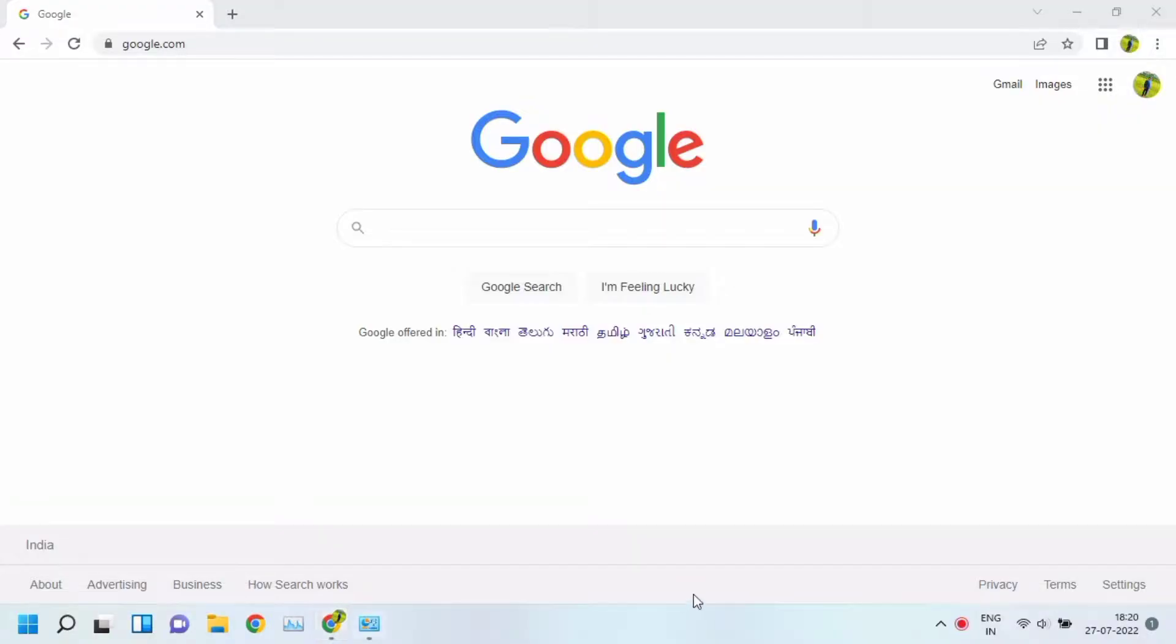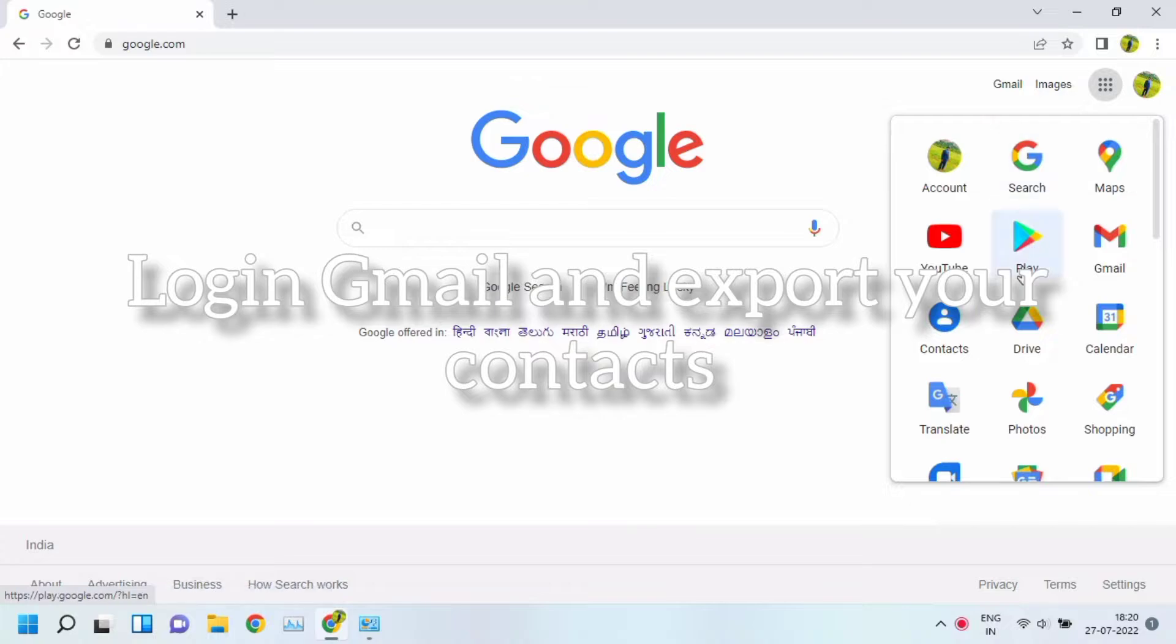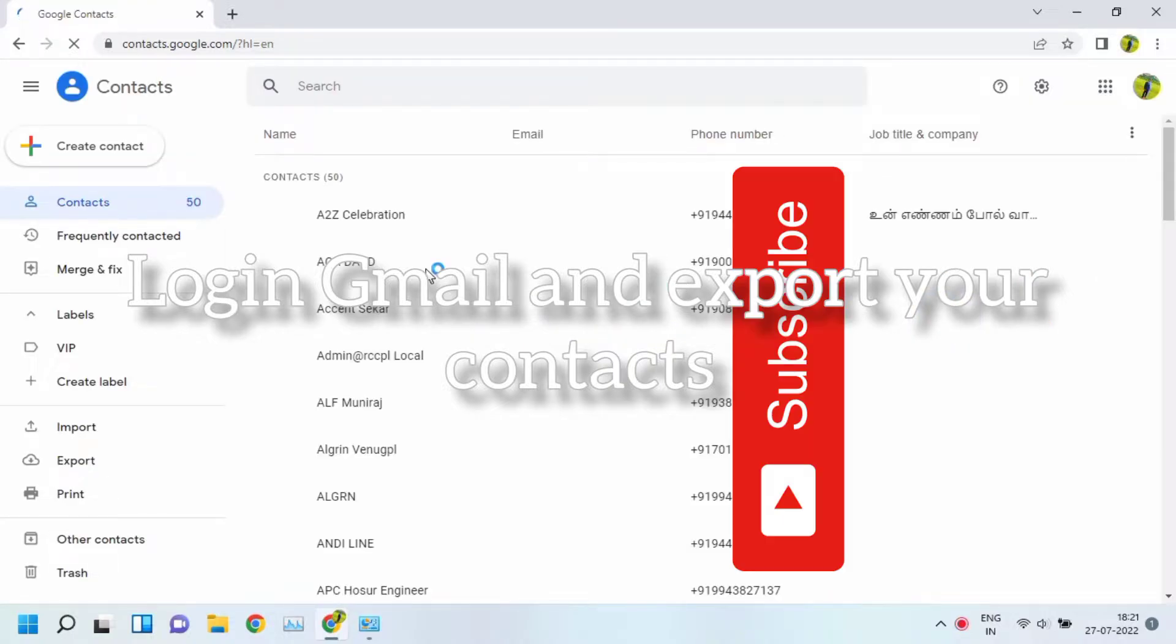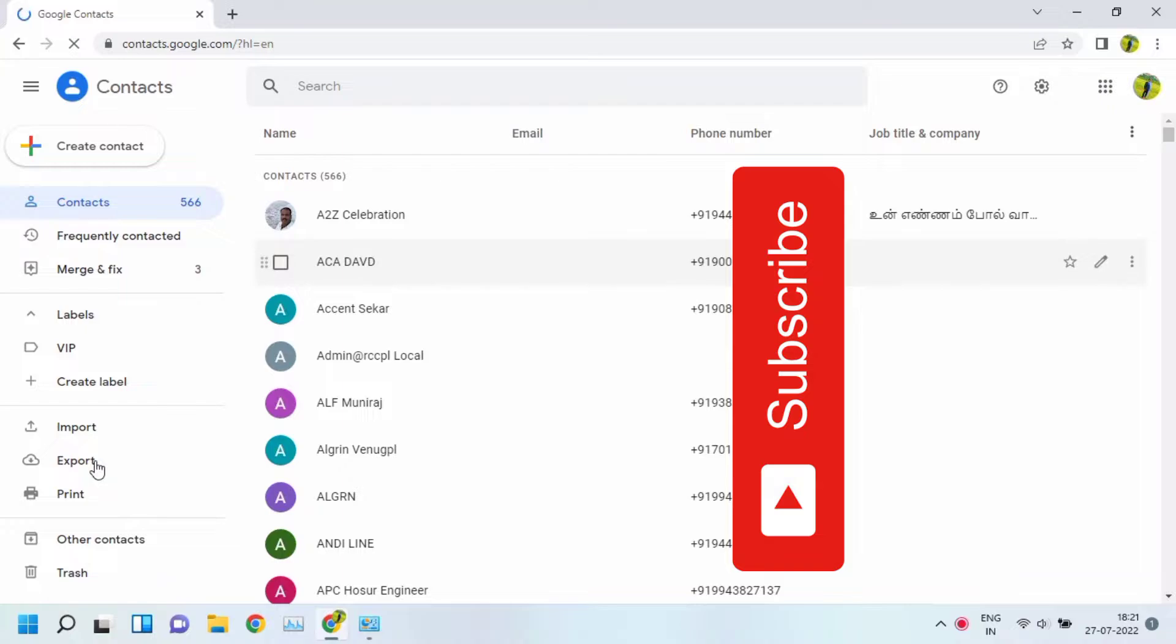Hi friends, this is Silva. Today we are seeing Gmail contacts import to Office 365. First you need your Gmail contacts exported in your system. This is my Gmail. I exported my contacts only using the export options.